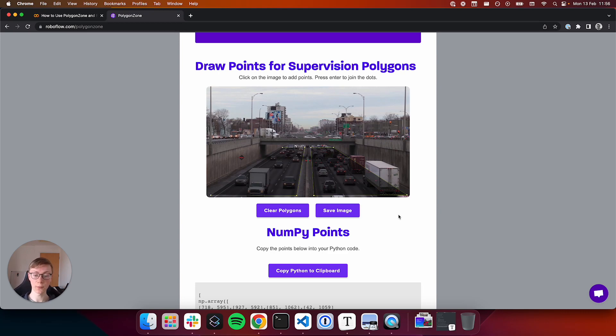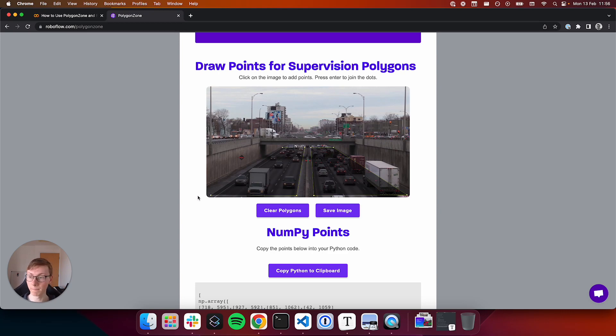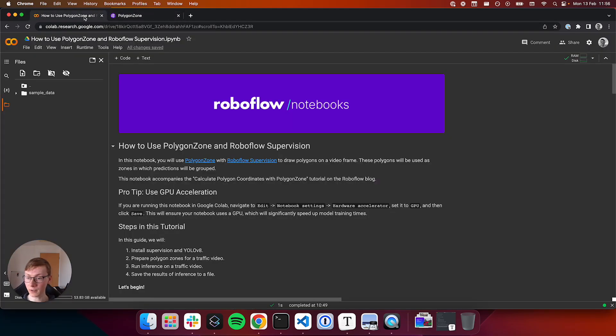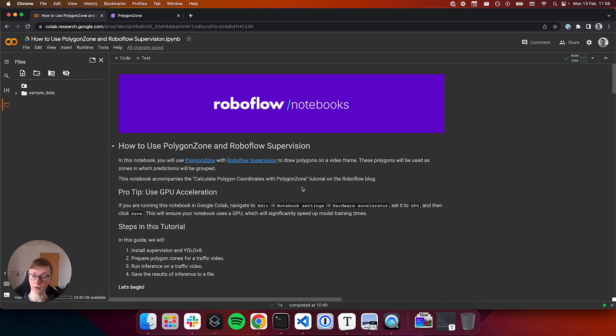In this case, we're going to count how many objects appear in each of the two lanes for which we've drawn polygons. So to get started, we're going to go over to our notebook for this project. The link for this notebook is in the description below.